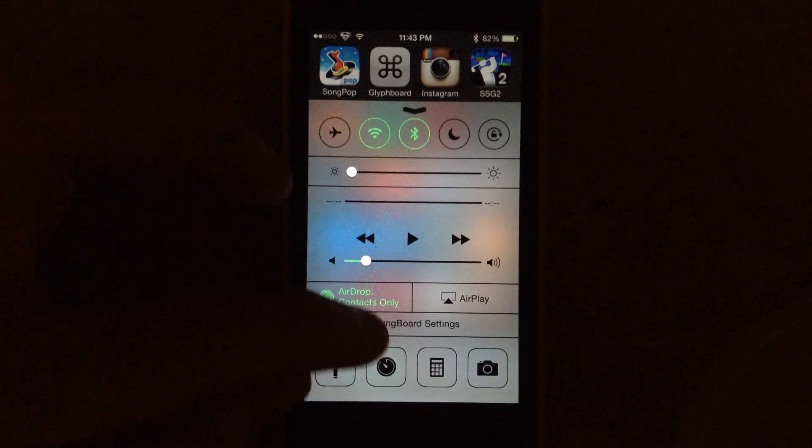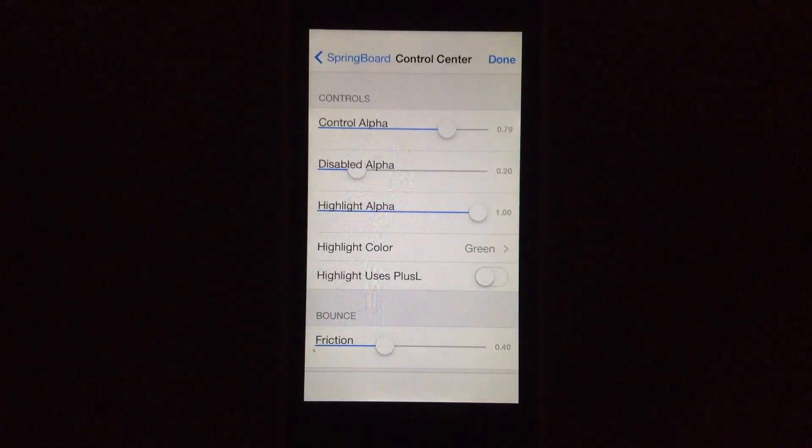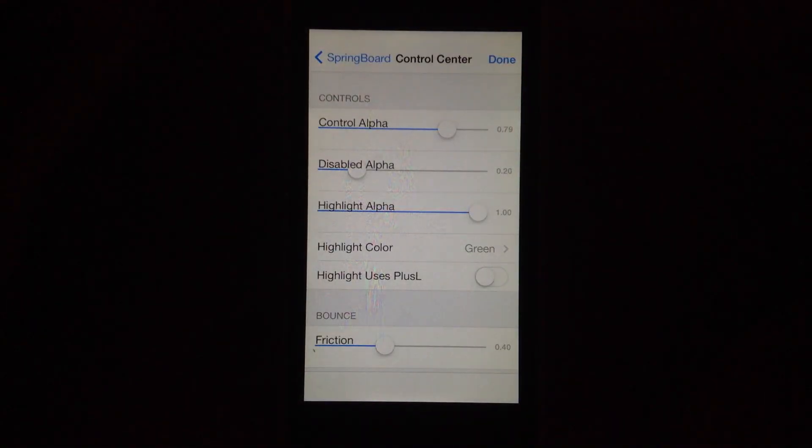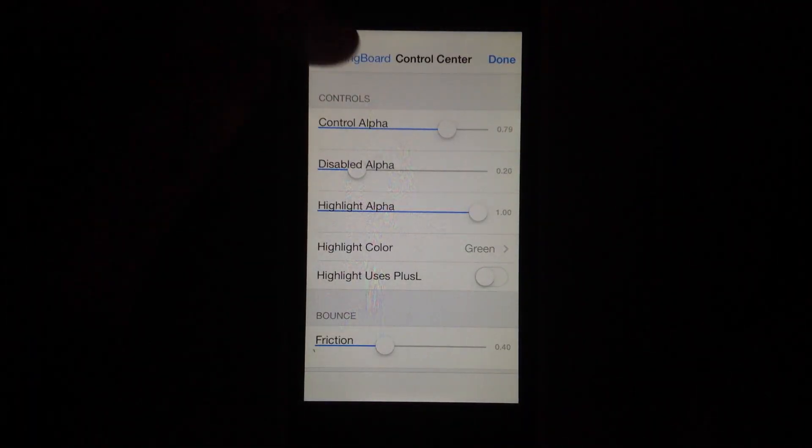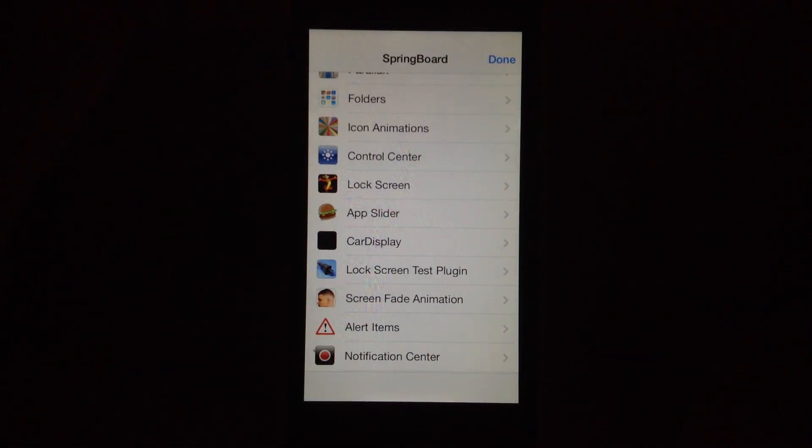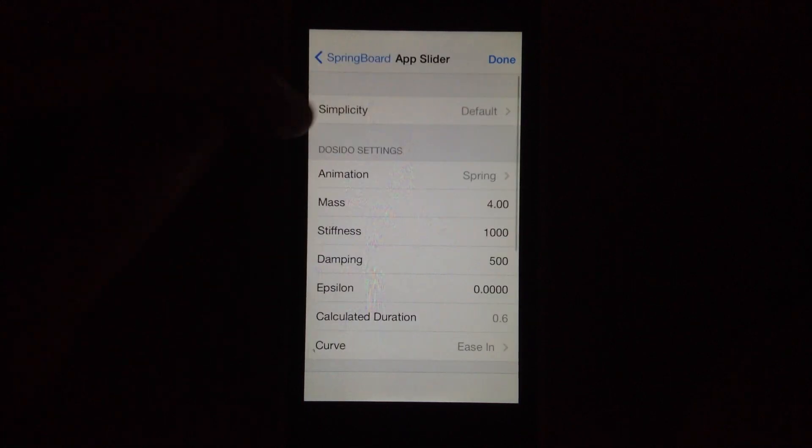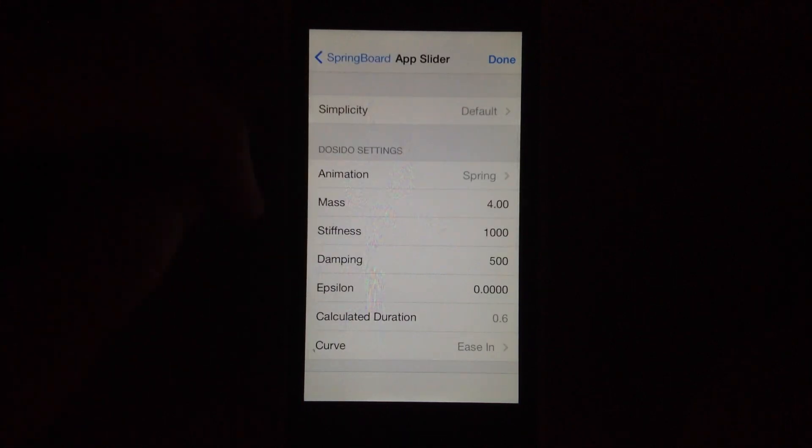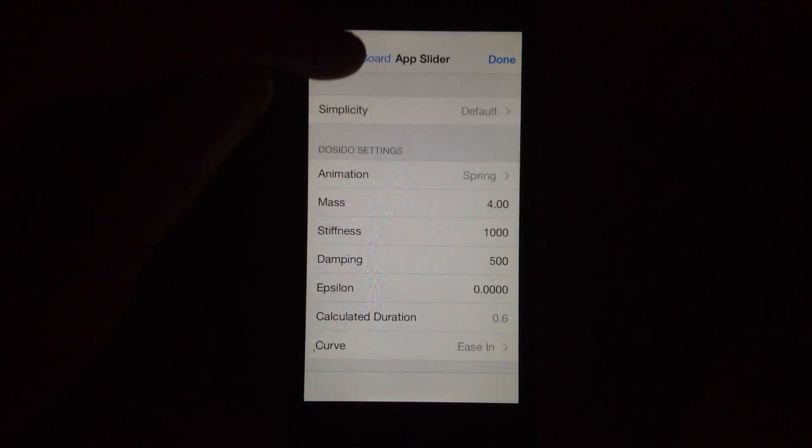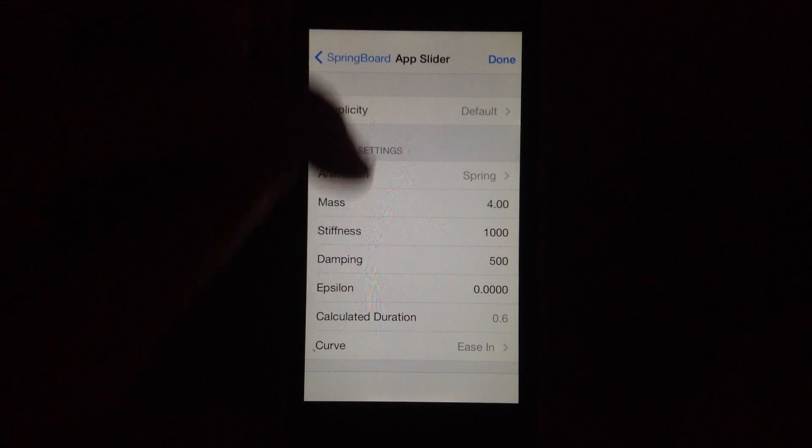So it's pretty quick. You haven't had to respring using this yet. The app slider, you can adjust the simplicity, the spring animation, those kinds of things.